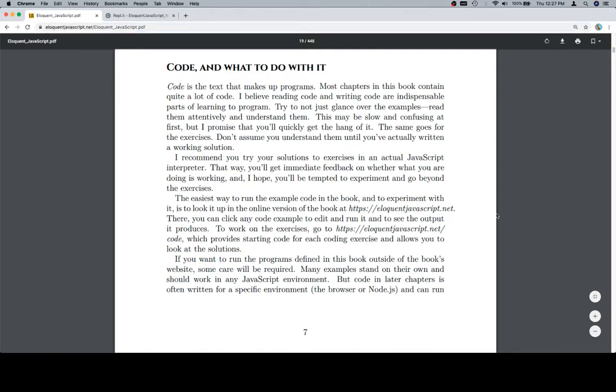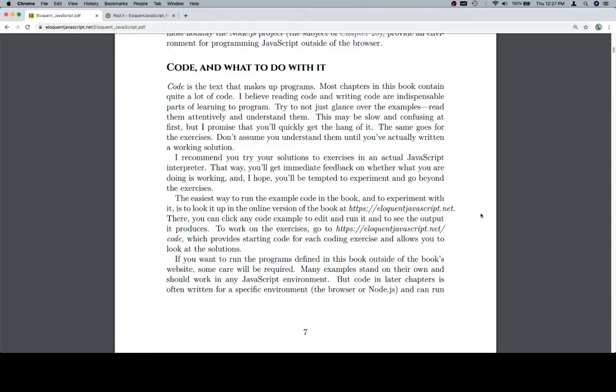There, you can click any code examples, see the output to work on the exercises, go to slash code, which provides starting code for each coding exercise and allows you to look at the solutions.